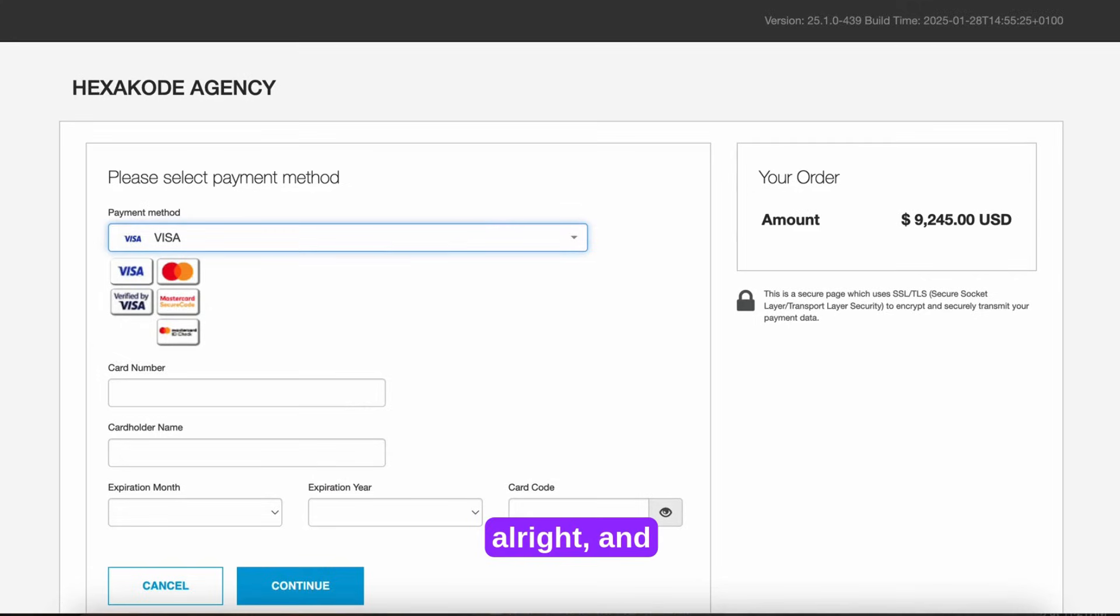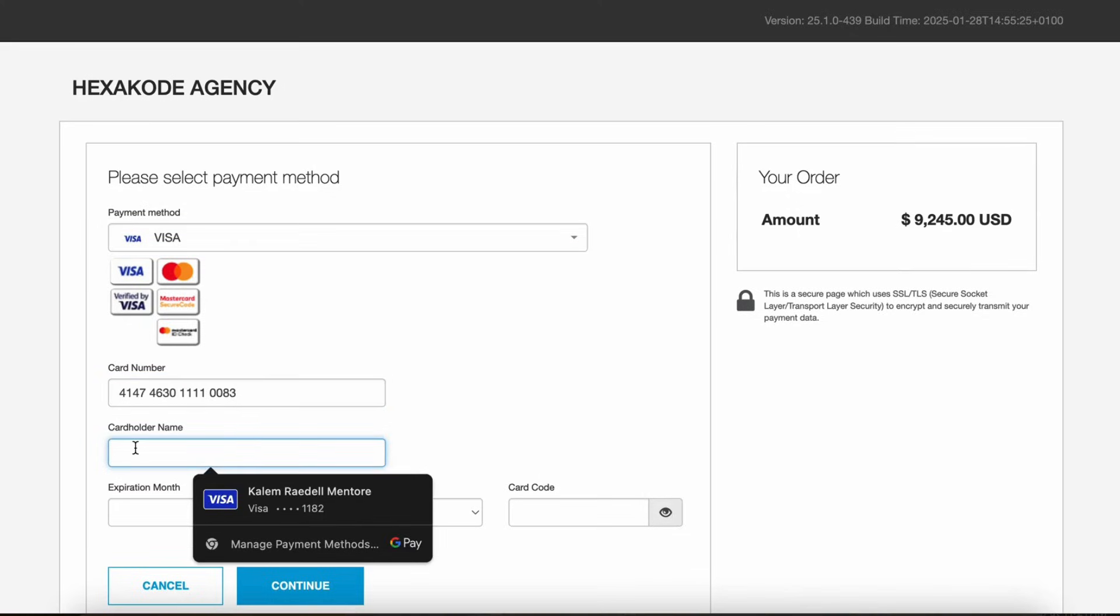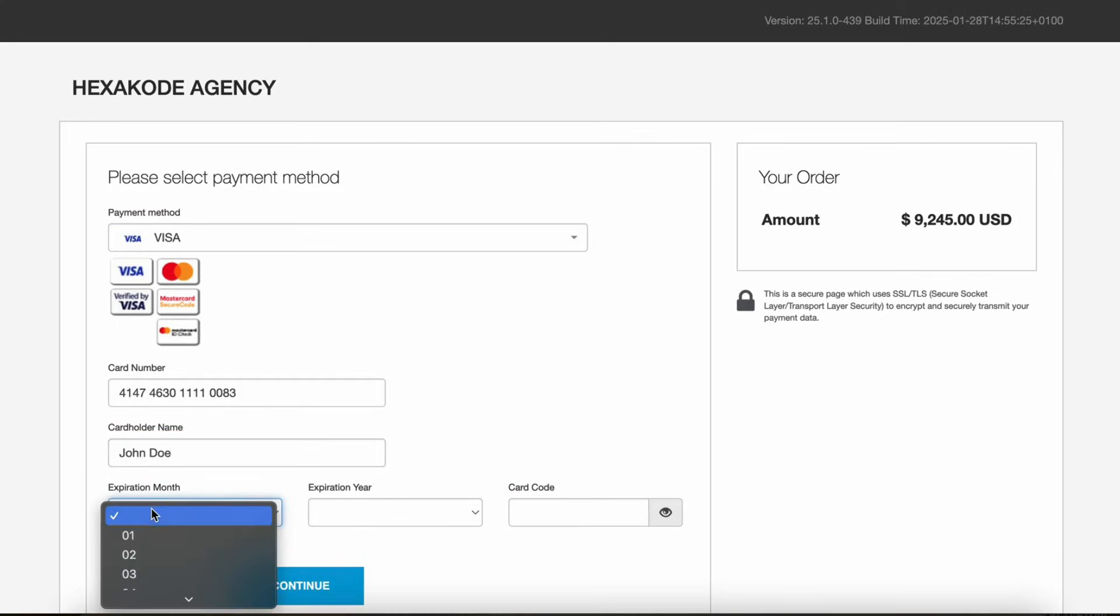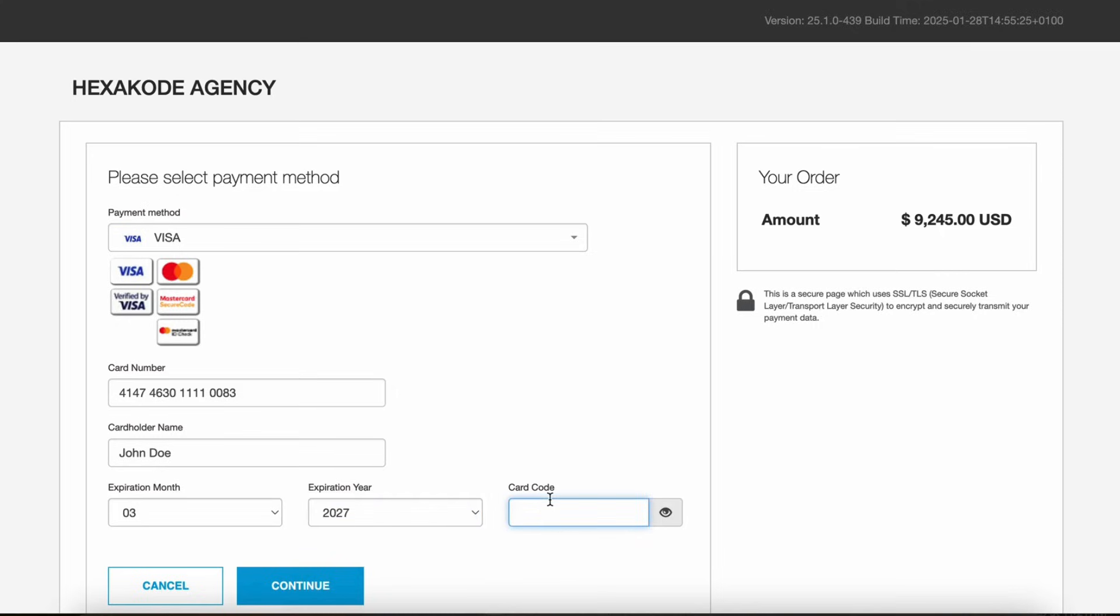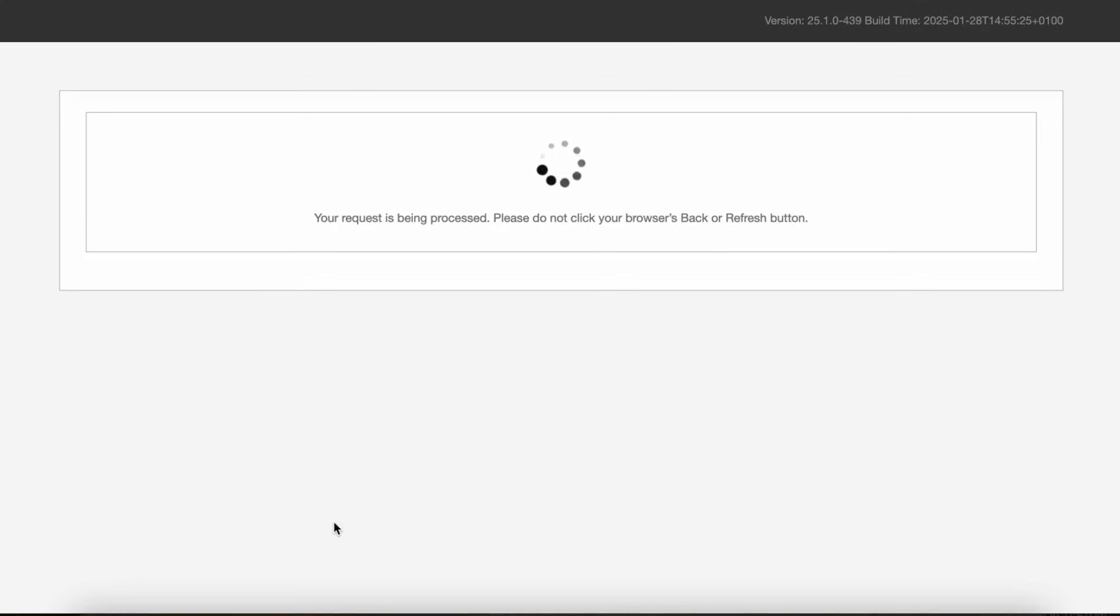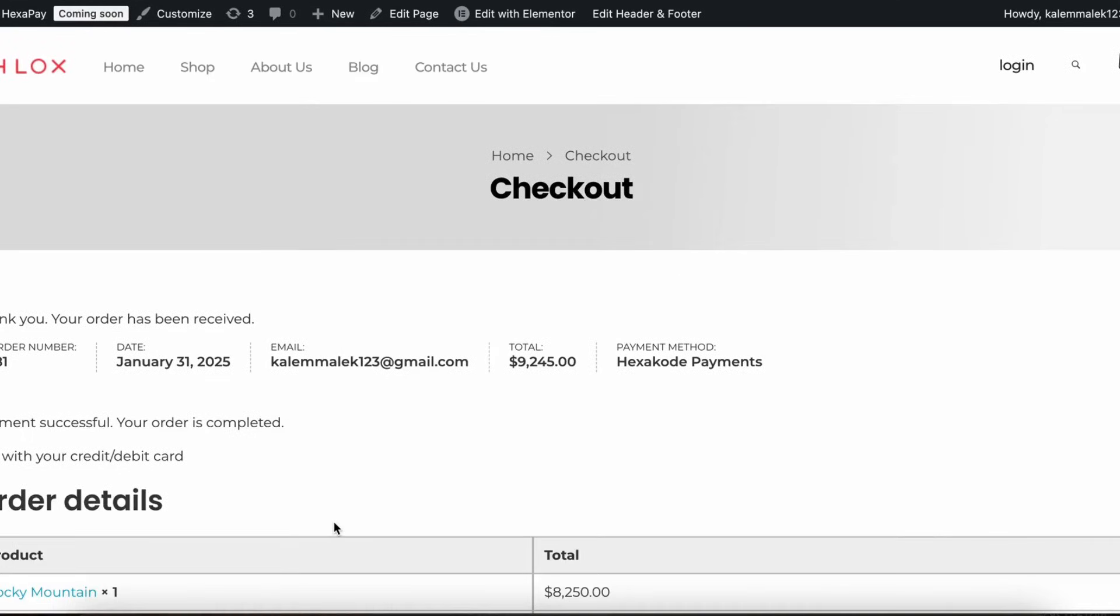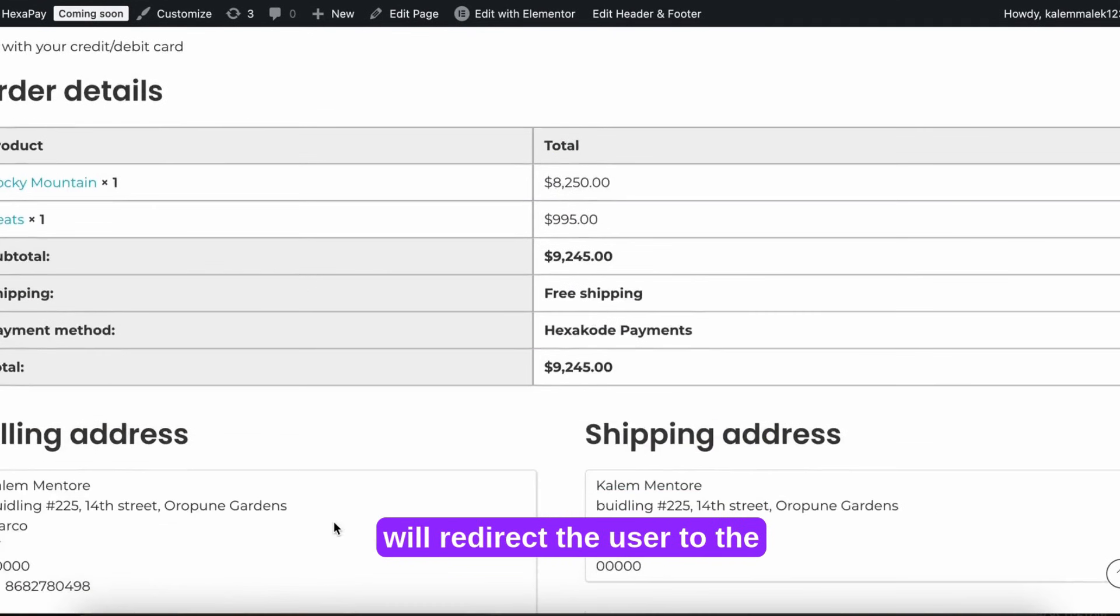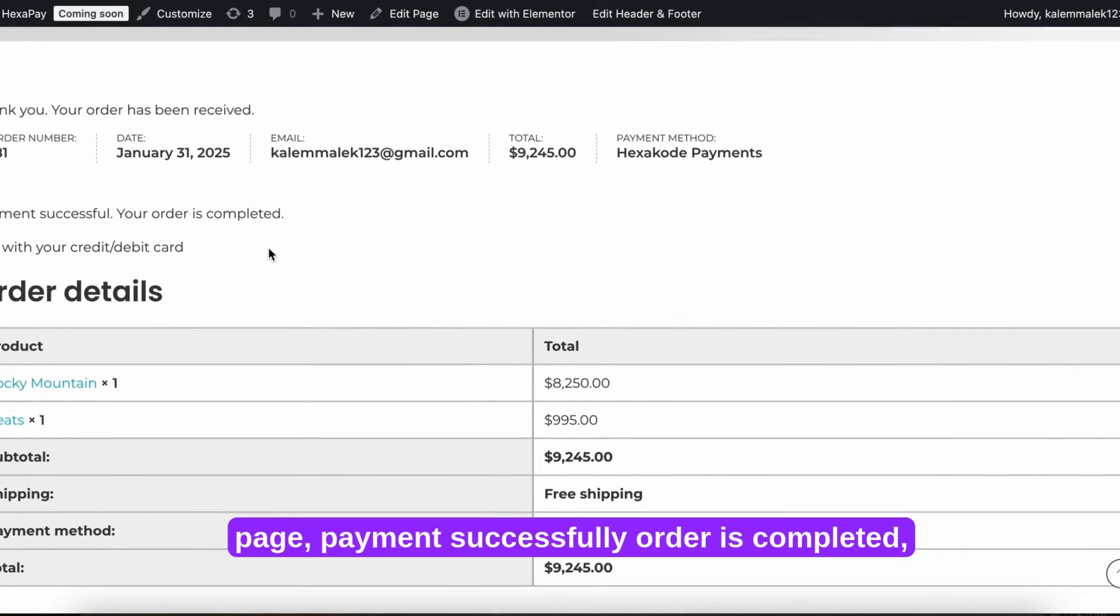Because it's in test mode, it will take you to the test payment page. And it would redirect the user to the page, payment successfully is completed.